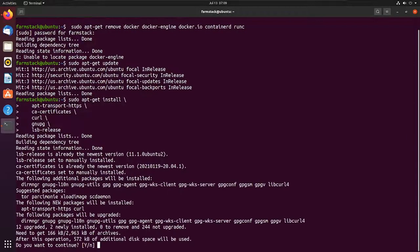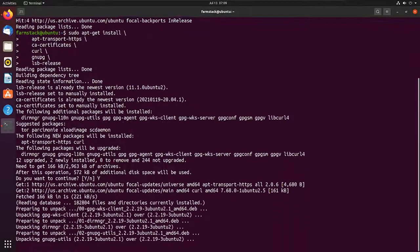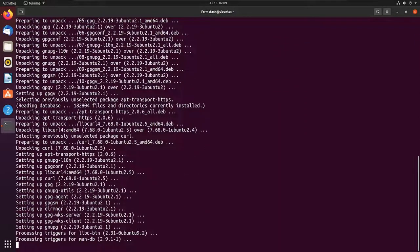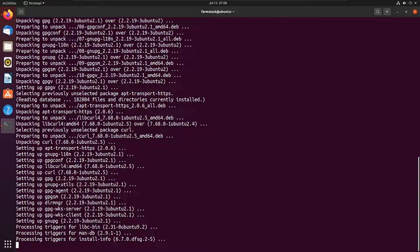After these dependencies are installed, let's start by installing the repo for Docker installation.